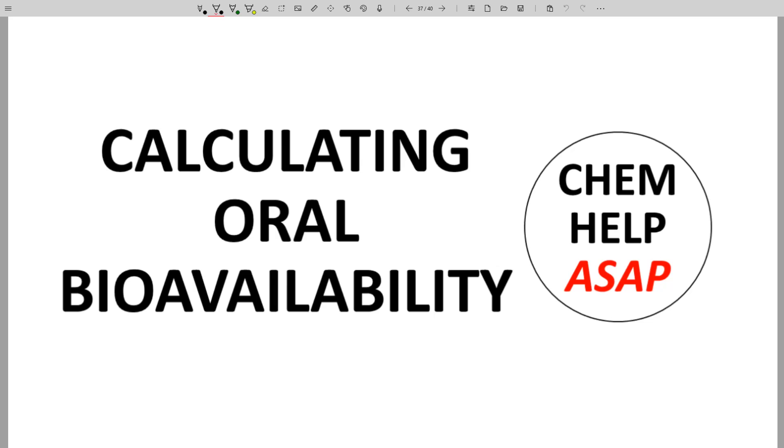Good day from Chem Help ASAP. Let's tackle our last pharmacokinetic parameter – oral bioavailability.